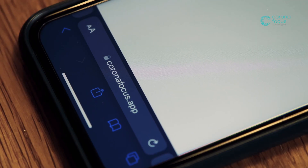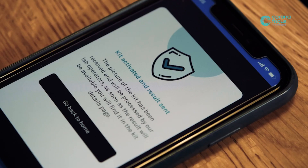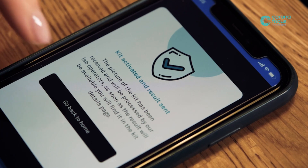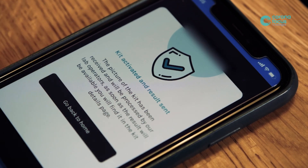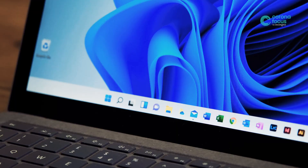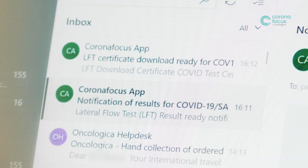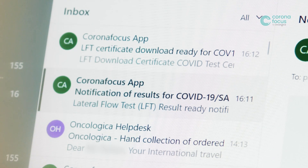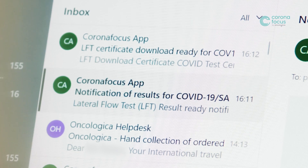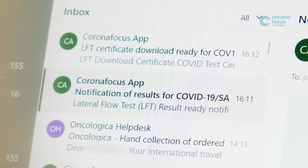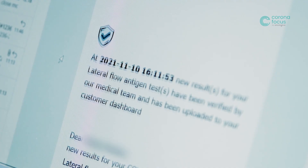Once the test kit has been activated and the image results sent, the app will confirm the image is undergoing processing and the result will be ready within the kit details page when verified. You should receive an email within 2 hours of activation and image upload stating that your results are ready for viewing in your secure customer dashboard. Check your spam folder if the notification has not appeared in your inbox.